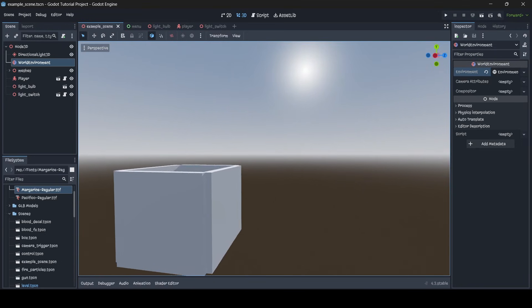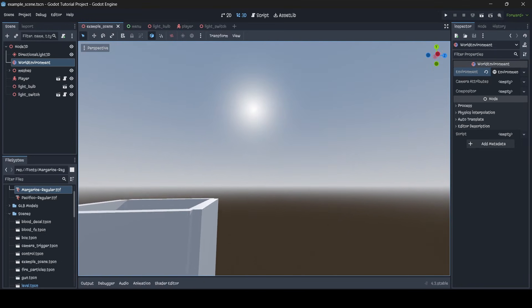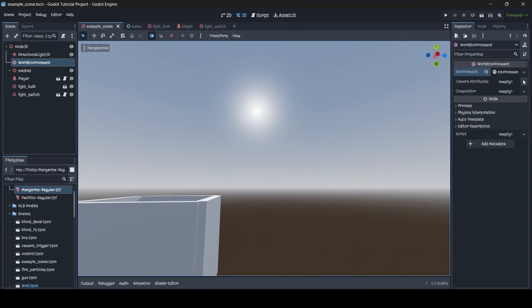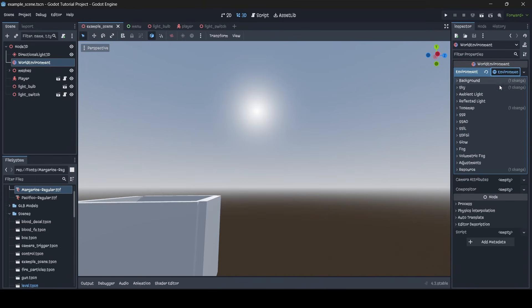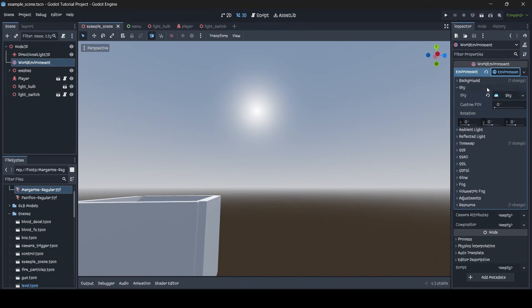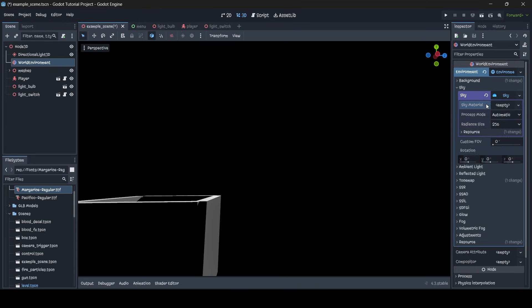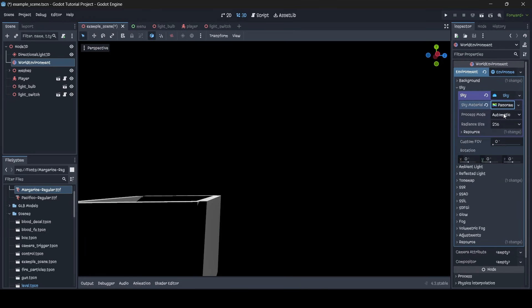So here's how we're going to do it. First off, you want to make sure that you have a world environment node in your scene, and then make sure you select it. And then in your inspector menu to the right here, click on environment, and then go down to sky, click here. Then click on sky again, and then with your sky material, by default it's usually set to procedural sky material, but we're going to be changing this to panorama sky material.